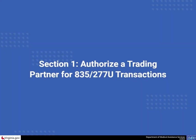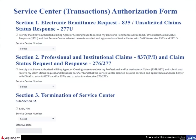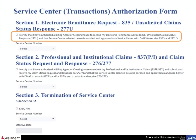This scenario shows how to authorize a trading partner for transactions related to electronic remittance advice, 835, and an unsolicited claim status response, 277U. In Section 1 on the Provider EDI Authorization page, select the checkbox to certify that you are authorizing a billing agent or clearinghouse to receive your 835 and 277U transactions, and that the Service Center is enrolled and approved by DMAS to receive those transactions.